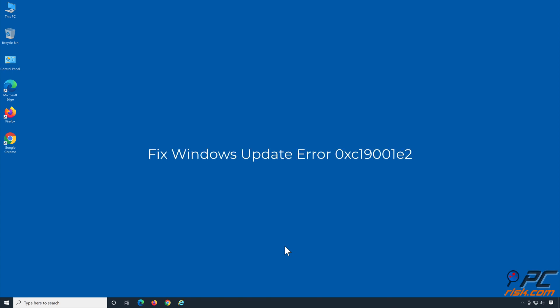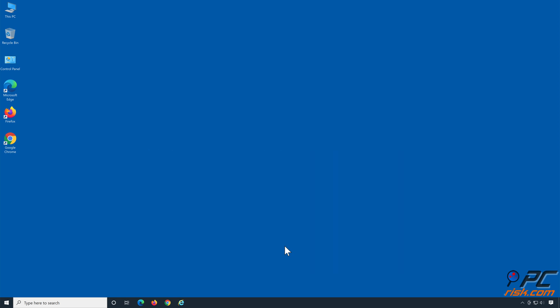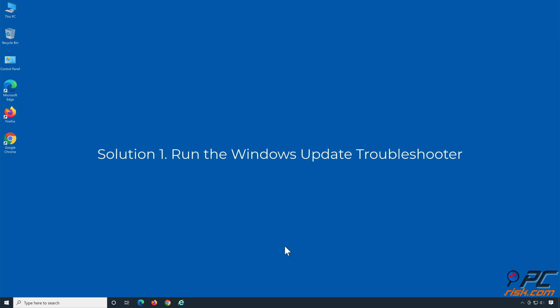Fix Windows Update Error 0XC19001E2. Solution 1: Run the Windows Update Troubleshooter.